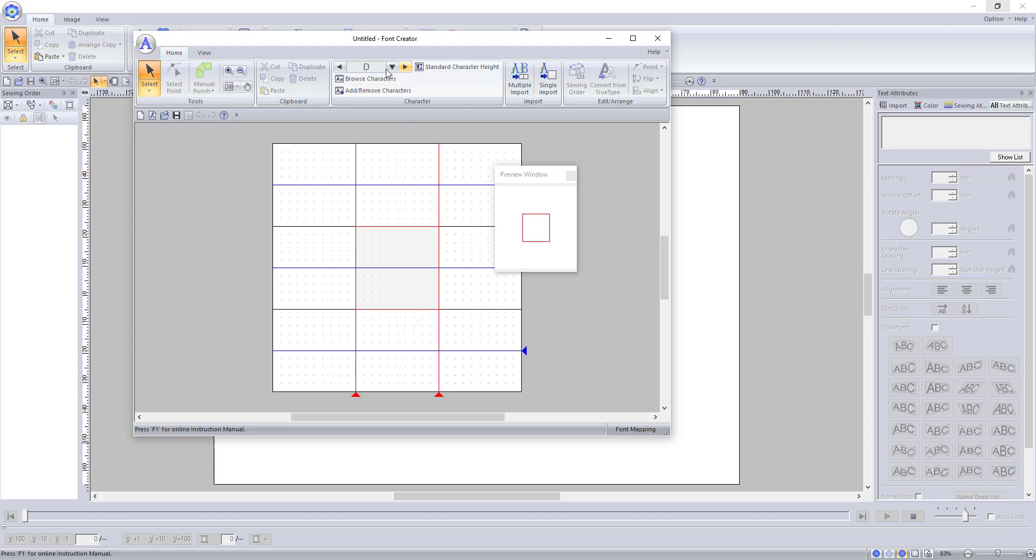To the right of the character section is how you will import the files. You can import them in multiples and individually. This is where the naming scheme of your files becomes important.